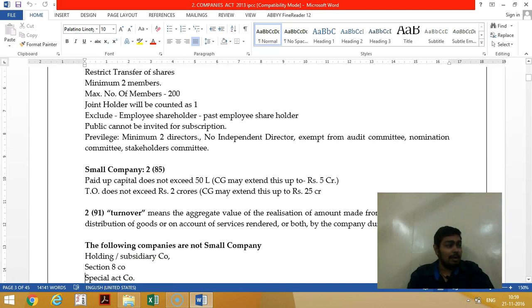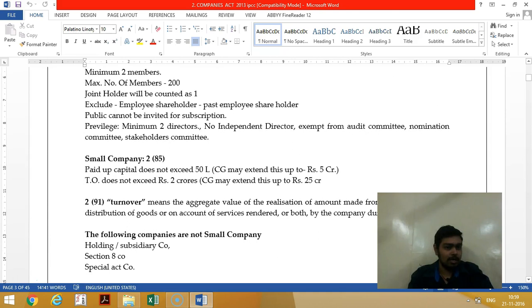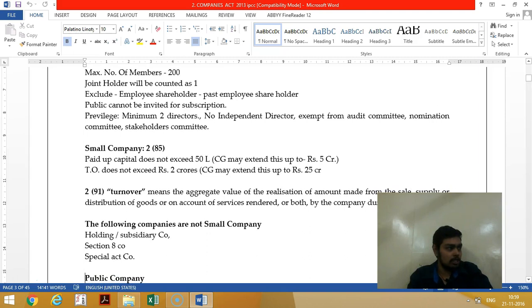The public cannot be invited for subscription of shares, securities, and deposits in a private limited company. However, private limited companies have privileges: the company can have only two directors, no independent director is required, and they are exempted from audit committee, nomination committee, and stakeholder relationship committee.